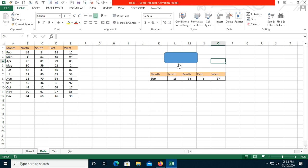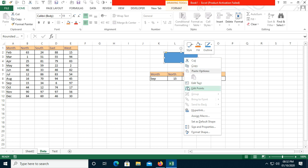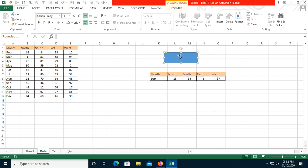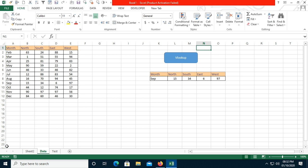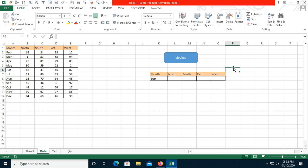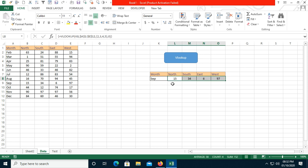The macro has been assigned to the button. Now I'll right-click the shape, click Edit Text, and write 'VLOOKUP Formula' as the button label.